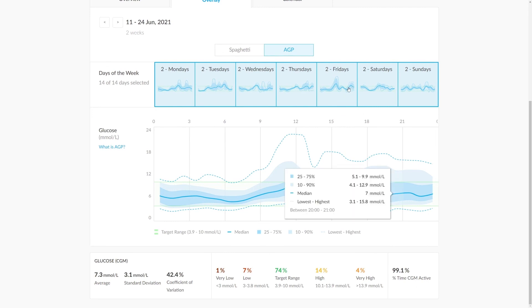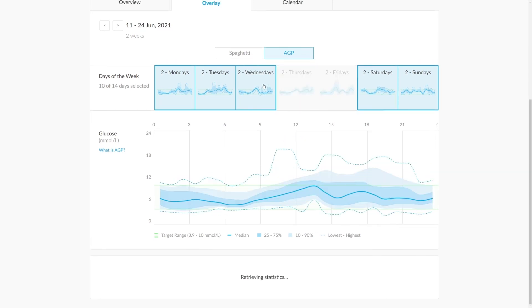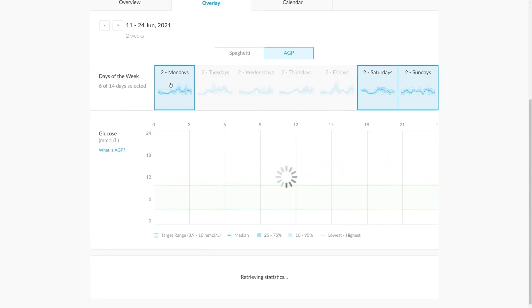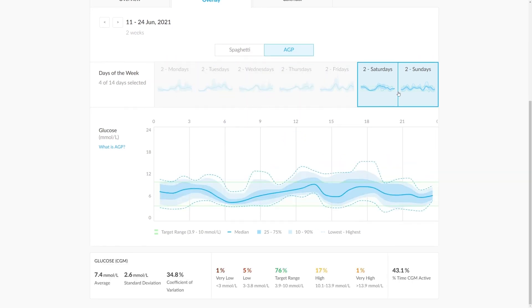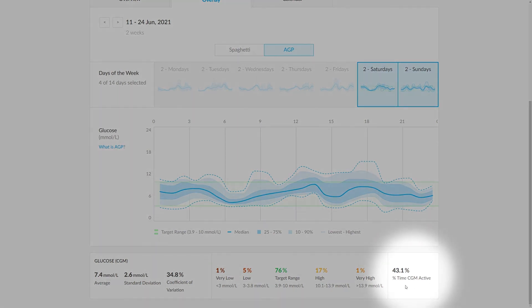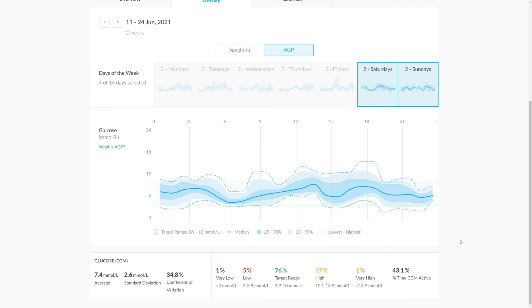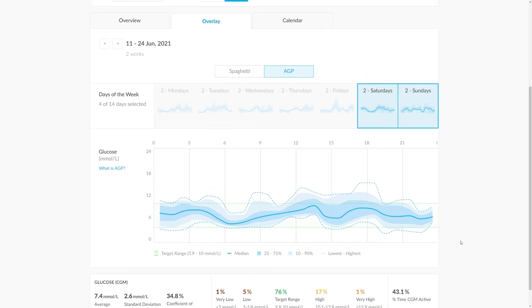Therefore, we can see that for instance, when we select the weekends, the CGM has not been as active as during the week, and that might be something a healthcare professional would want to address.